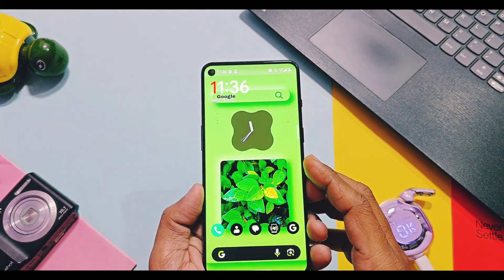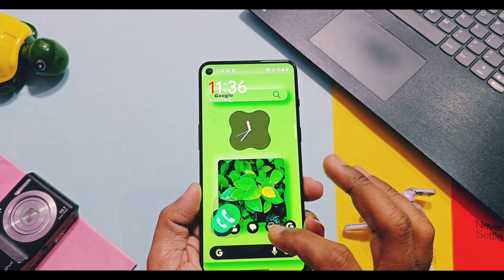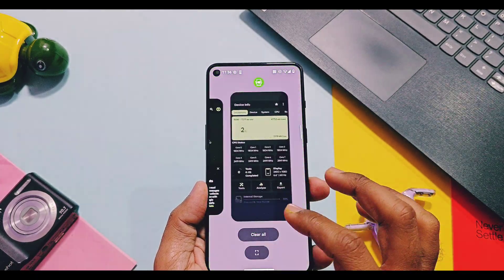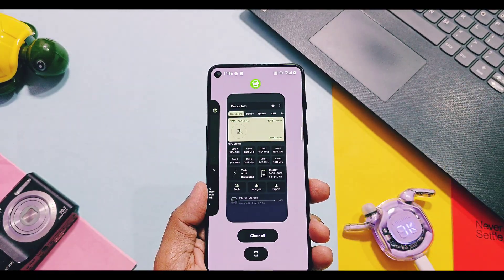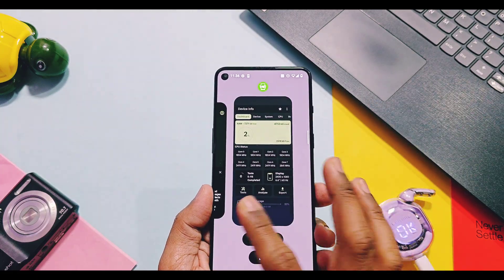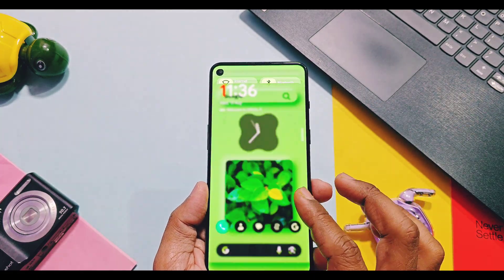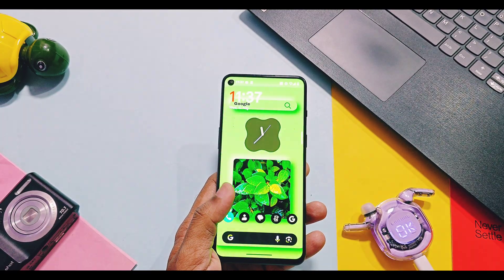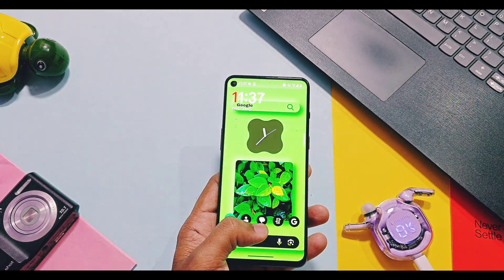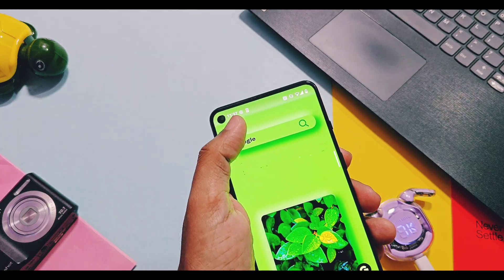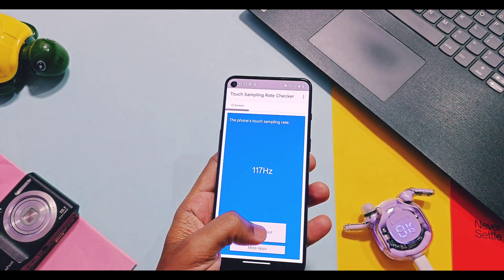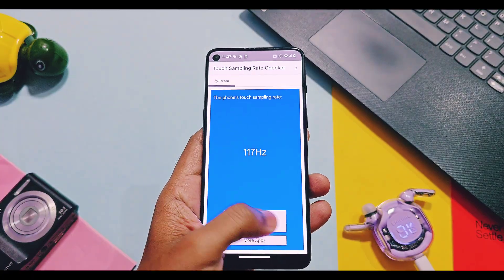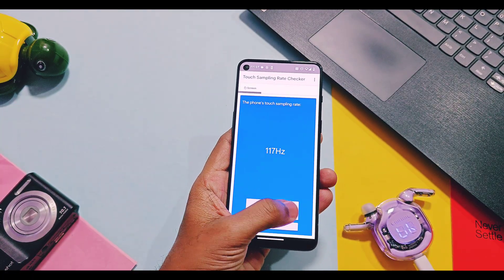Next, the team has done great improvements for ROM performance. Infinity-X was already well optimized and very fluid, but this time the team has improved the touch sampling rate — it can now reach up to 240Hz. However, your device must support 240Hz or above touch sampling rate. My OnePlus 9RT has a 600Hz touch sampling rate, but when I tested it using a touch sampling rate testing application, it gave me a maximum constant rate of 125Hz, which is not bad.